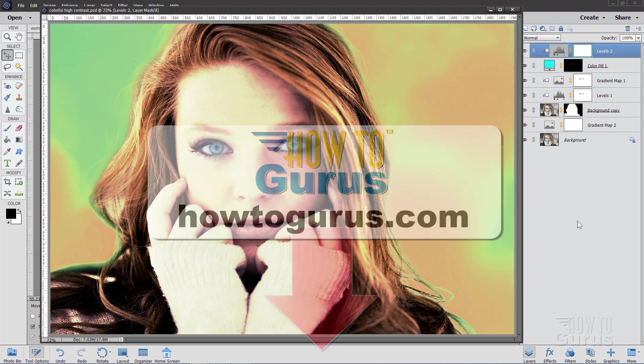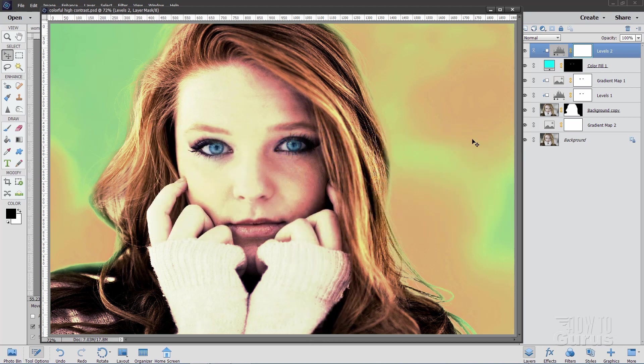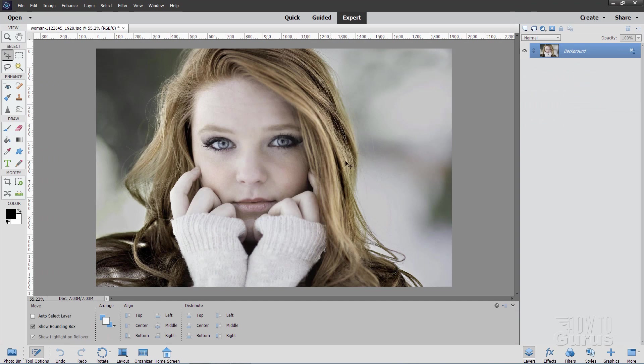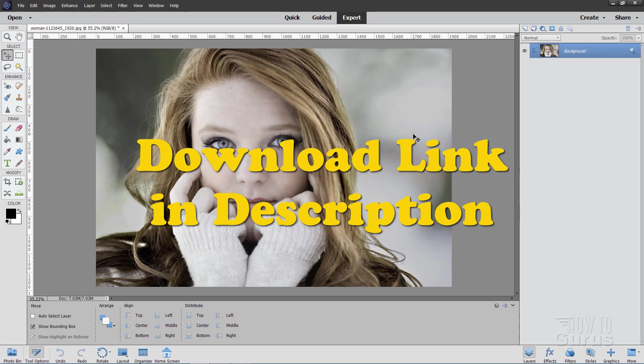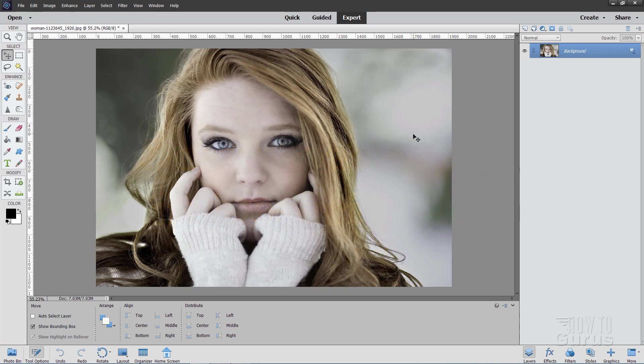We'll begin this project with a brand new file. Here's the basic image. You can download this image from my website. There's a link for that in the description. As you can see, it's a nice picture, but it's a bit on the dull side. I could just brighten it up, add some contrast, and a few things like that. But I think instead, we'll take this into a more colorful direction by doing some gradient maps.